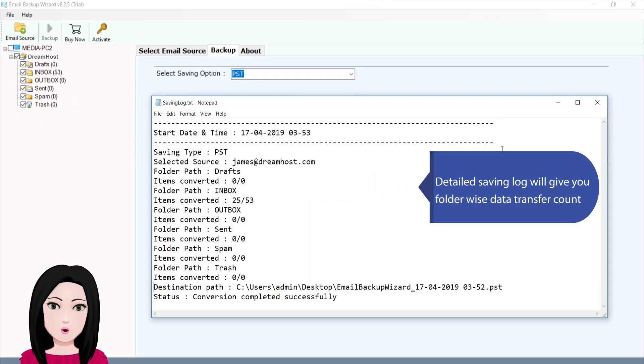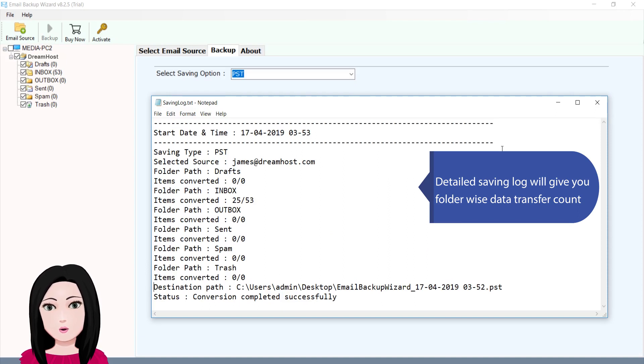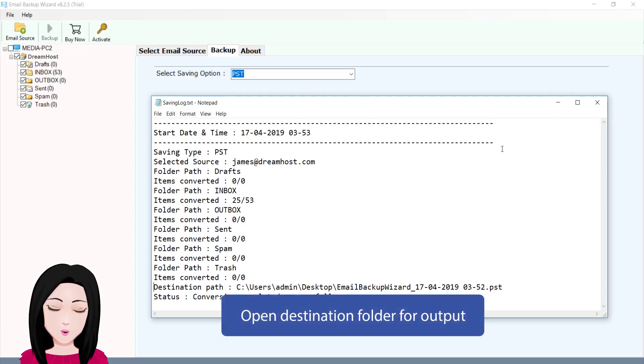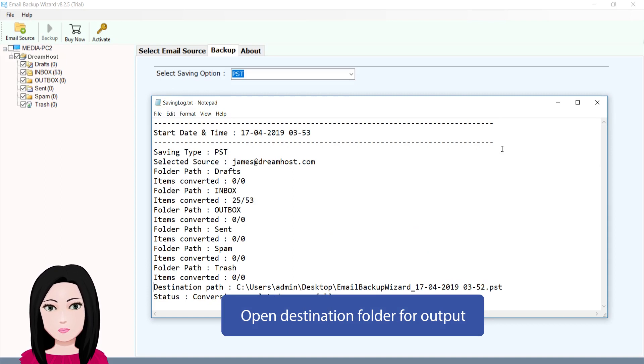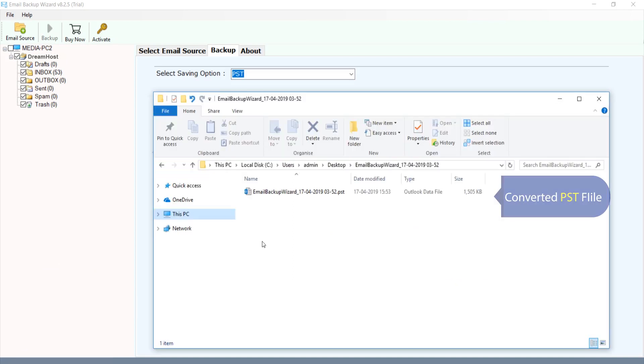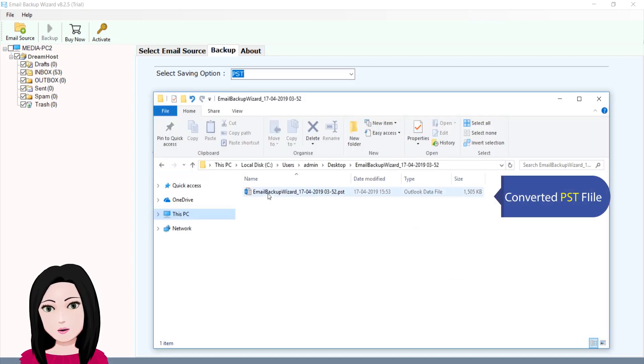Detailed saving log will give you folder-wise data transfer count. Select open destination folder for output converted PST file.